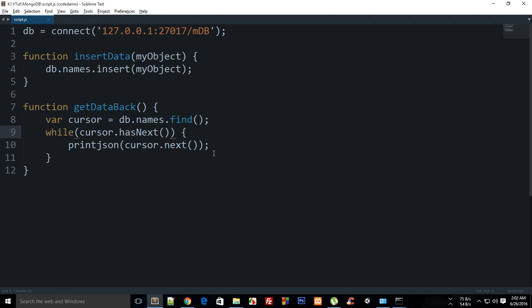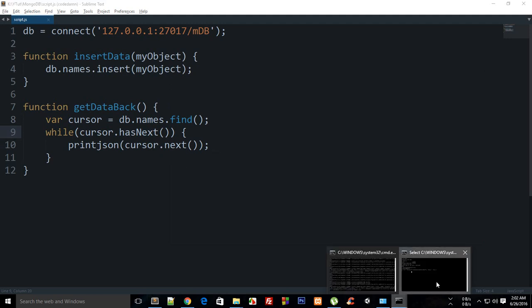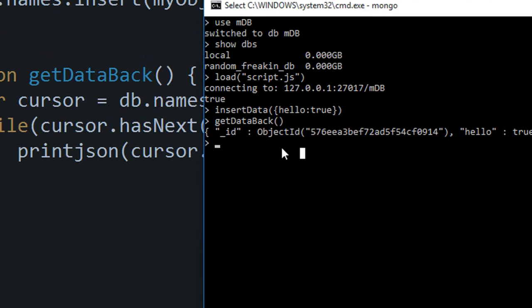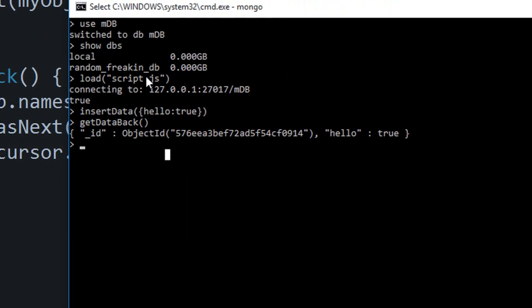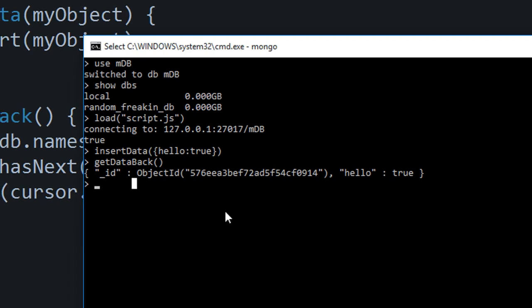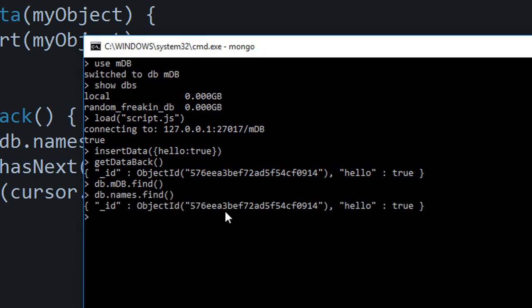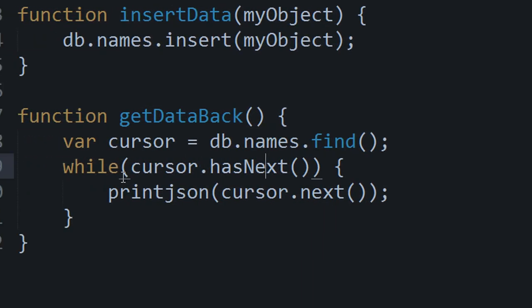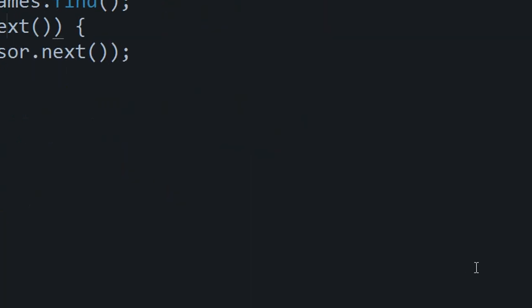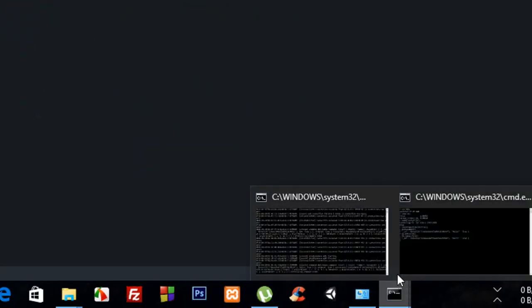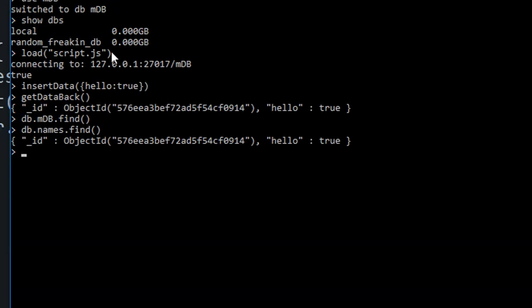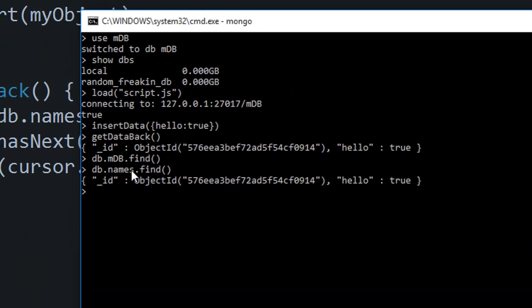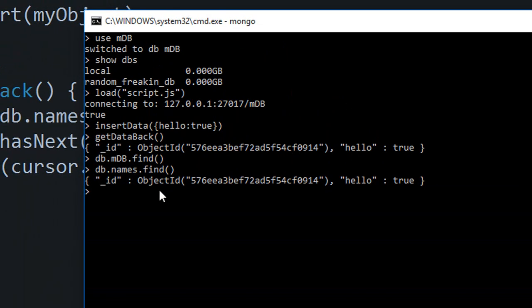This is how it looks like. What you can do instead of calling this getDataBack, you can just get this data in one line by saying db.names.find. Hit enter, you can see that this line and these three lines are equivalent.